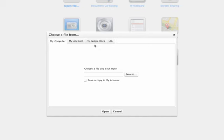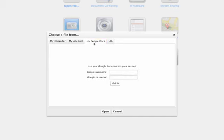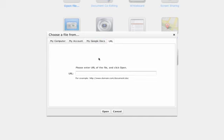You can share from Google Docs or from a URL. Okay. Pretty basic. It's simple.